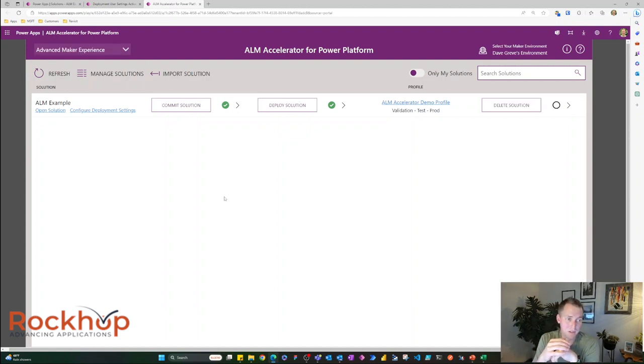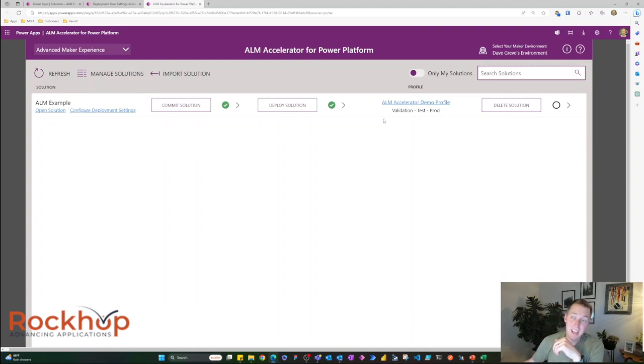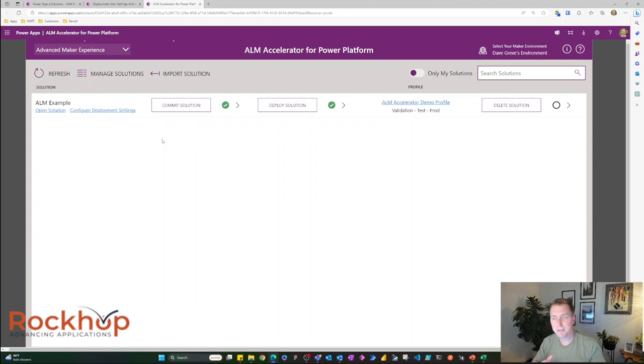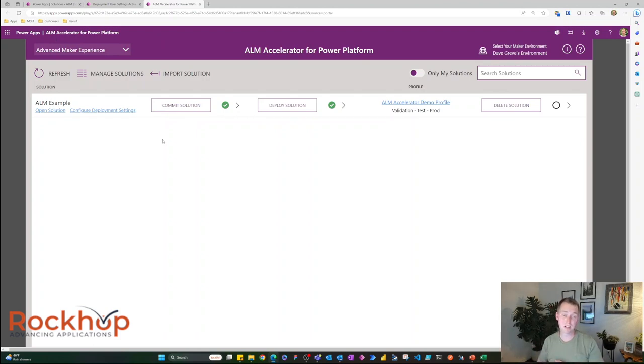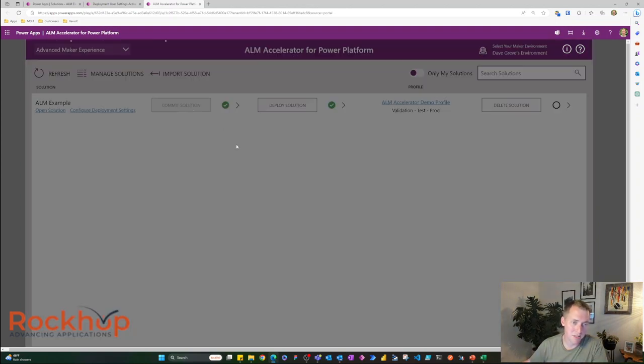So I have an example solution, the ALM example solution, pretty clever, I know. And Dave wants to push a change to this solution. He's made some changes in his development environment, and he wants to push them to production.